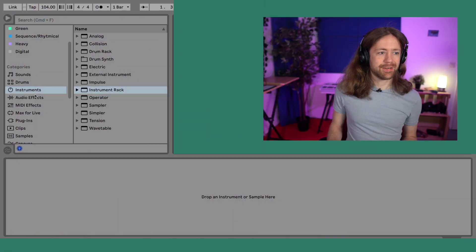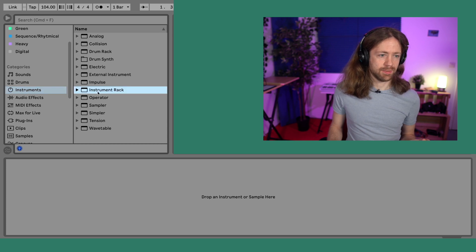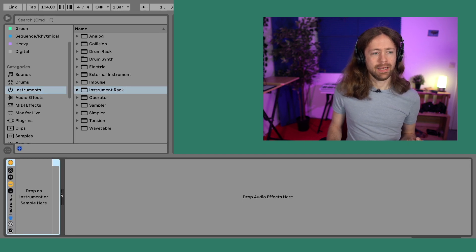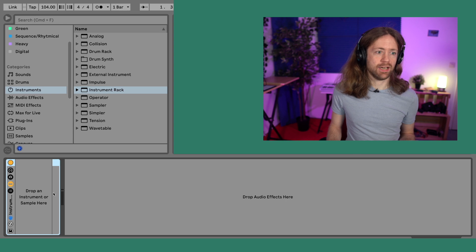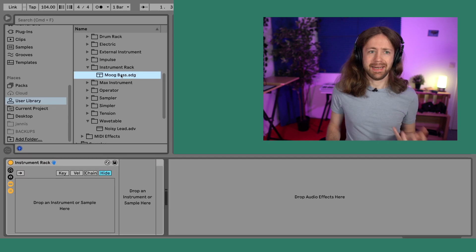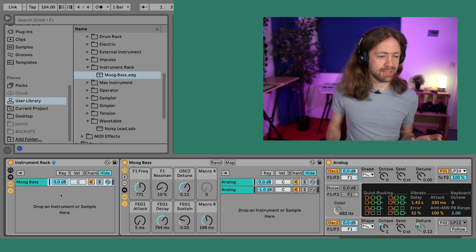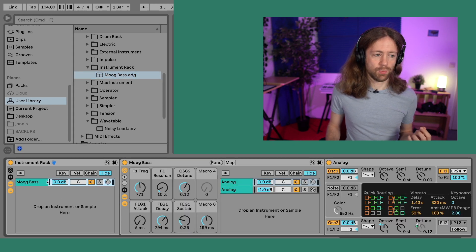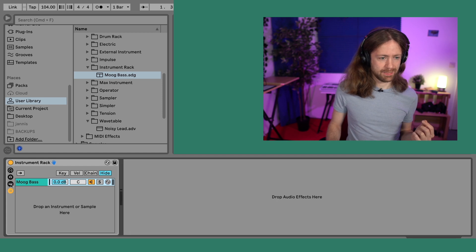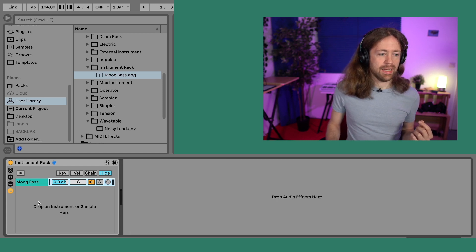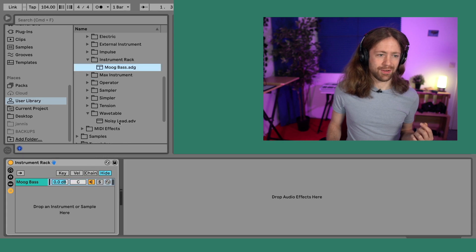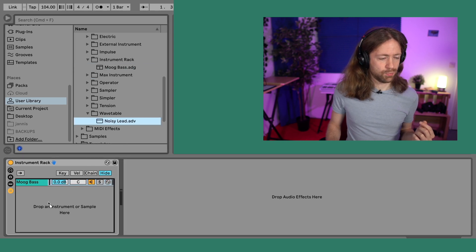The Instrument Rack can be found in the left side menu when you click on Instruments and then Instrument Rack. You can drag it onto your channel, but by itself it doesn't play any sound because you still have to load some presets inside it. I prepared two sounds: a bass sound called Moke Type Bass, and something called Noisy Lead, which I want to bring in as well.